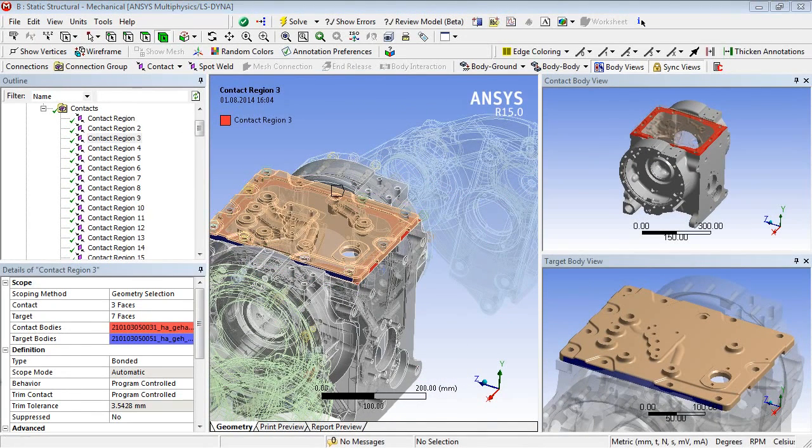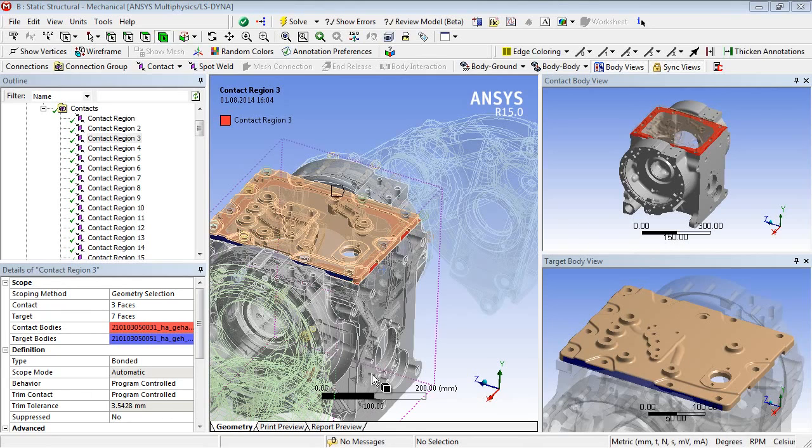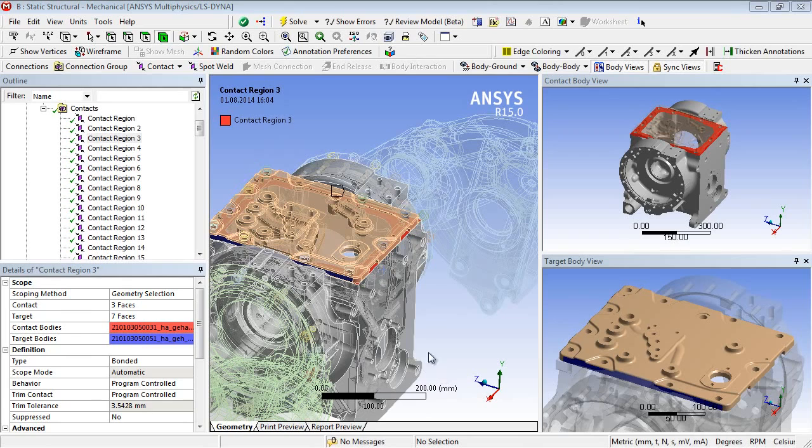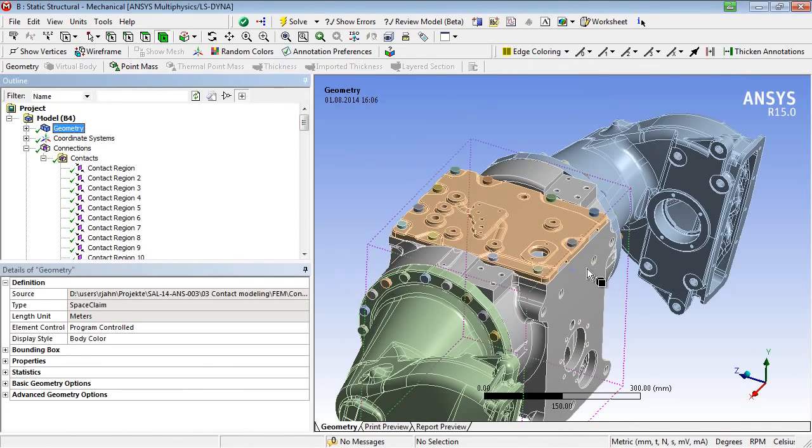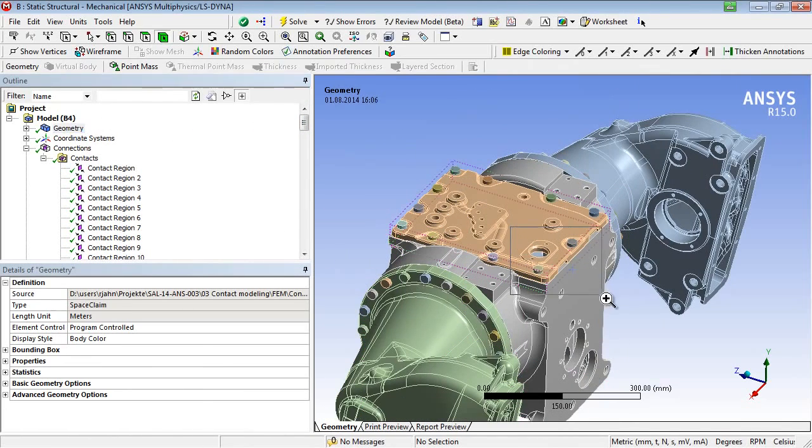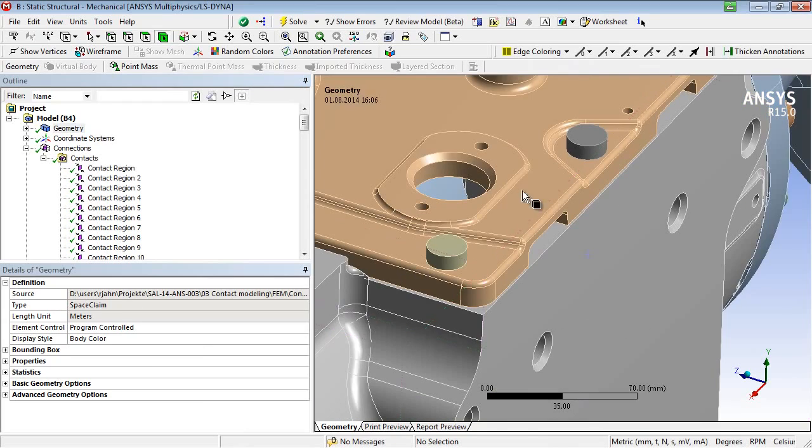To define contacts, we can use two different procedures. The first one is the manual contact generation and the second one the automatic contact generation. Let's take a look at the manual contact generation.